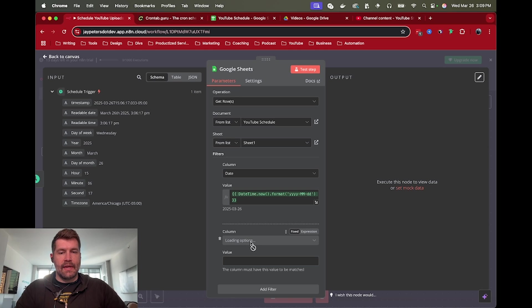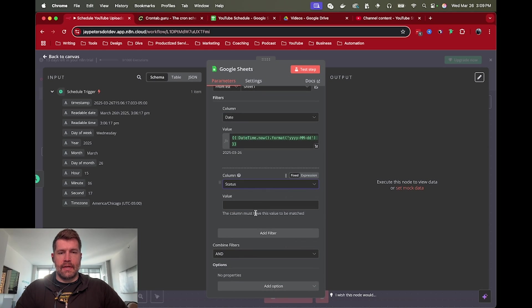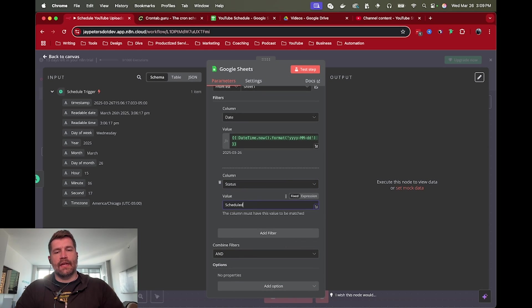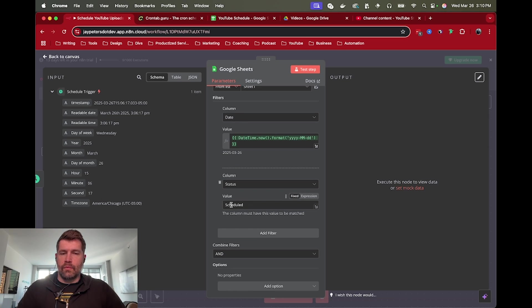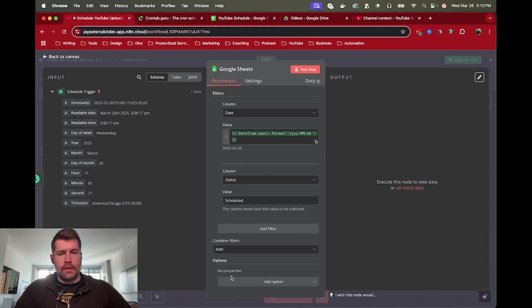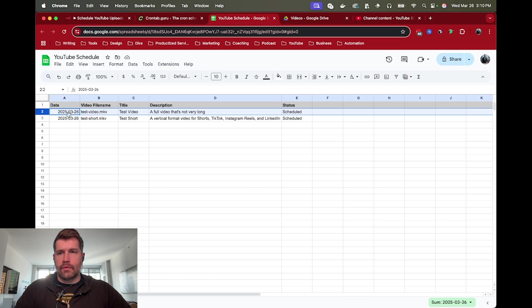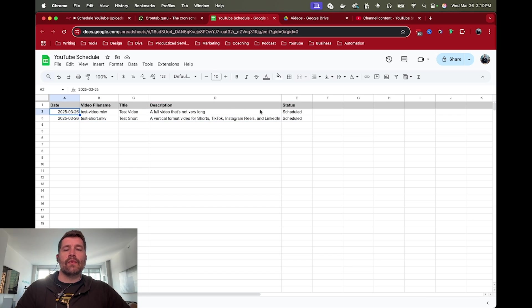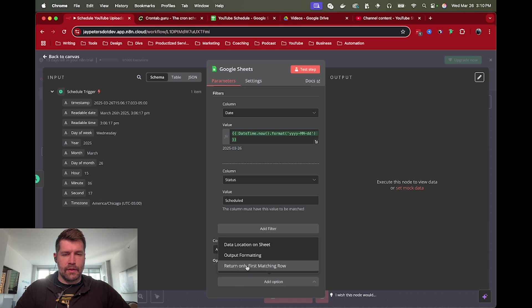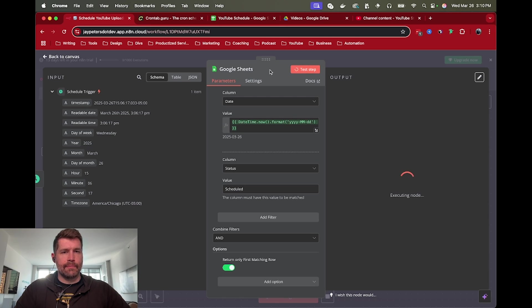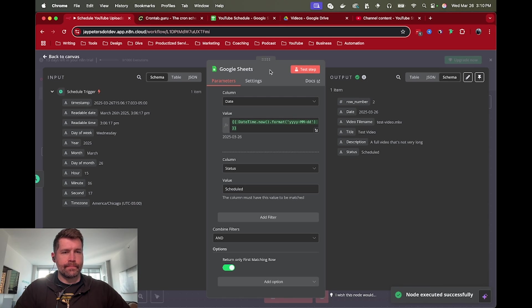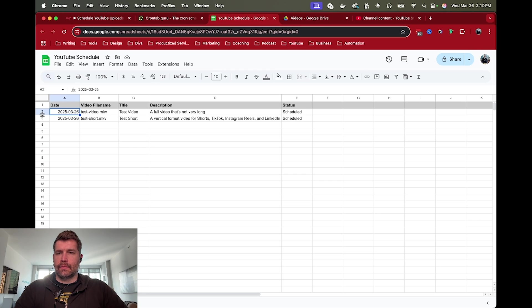But the other thing we need is the status. I'm using something like scheduled. That way we know that this thing is still ready to be posted. Once it's uploaded, then we'll change the status to uploaded or posted or whatever. Last thing is, again, there are actually two rows with the same date. And it should work from top down. But we'll go ahead and just make sure that only grabs the one. So we're just going to do return only first matching row. And then let's grab that first row. Row number two. So that looks correct. Got our first row. Cool. So now we have some basic data about the video that we want to upload.